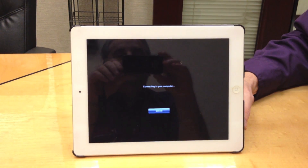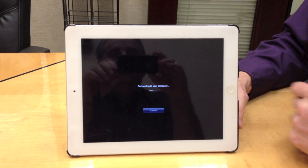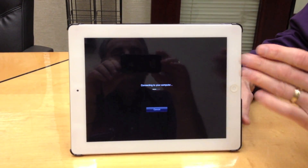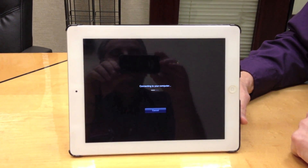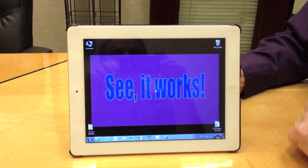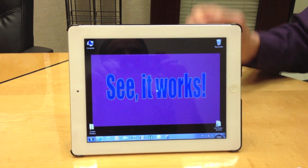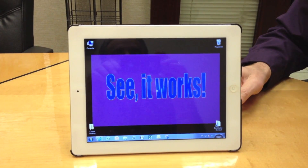We tap on the computer that we want to control, it connects — it takes about 10 seconds to make the connection — and voila, see it works.